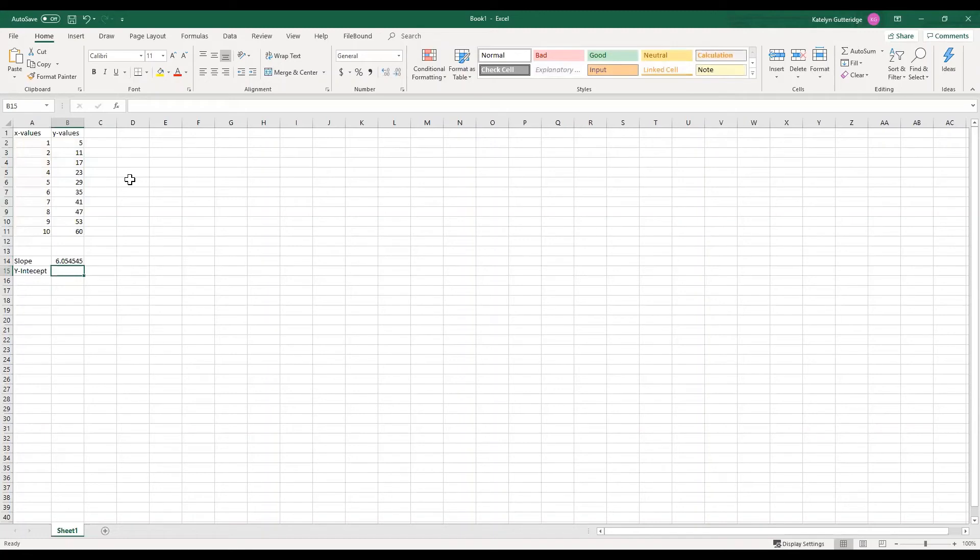And then we'll close our parentheses and hit enter. And then there, it should output our slope. So after you get this done, make sure you check to see what formatting you need to use on your slope, how many decimal places you need to round to.